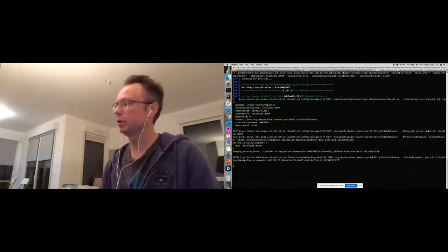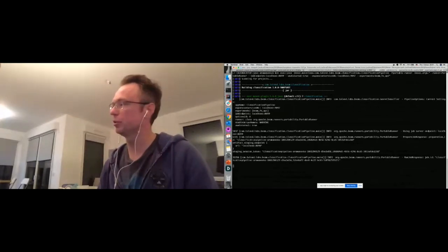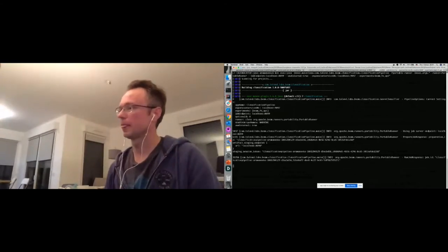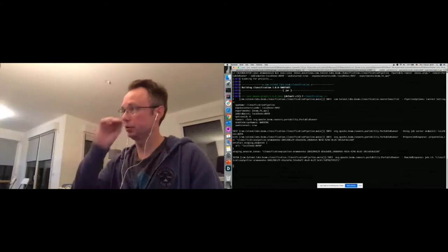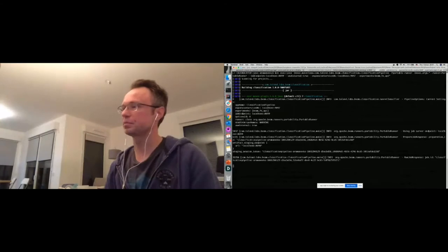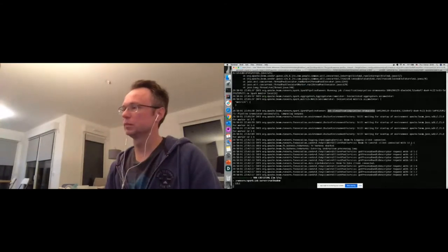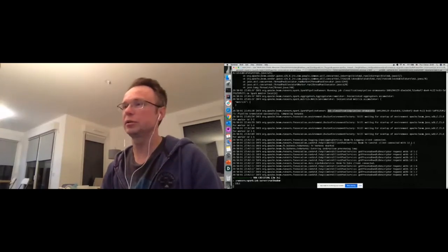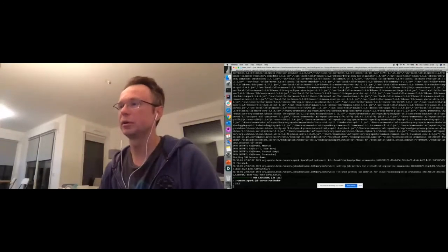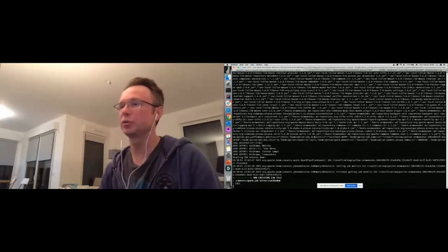It runs the SDK harnesses for Java SDK first on Docker, then waits for startup, and finally outputs results from Java. The cross-language pipeline works!